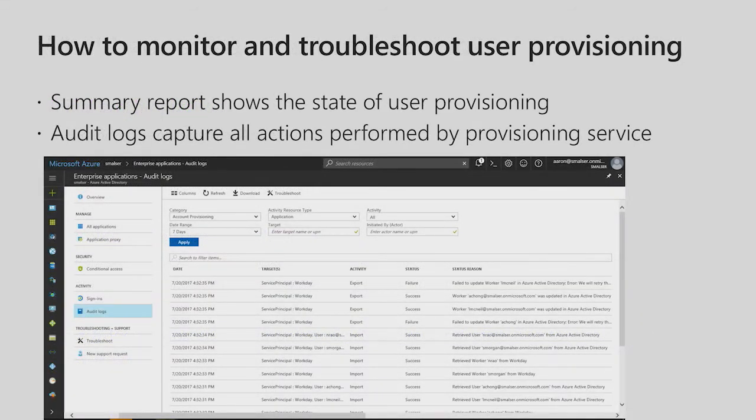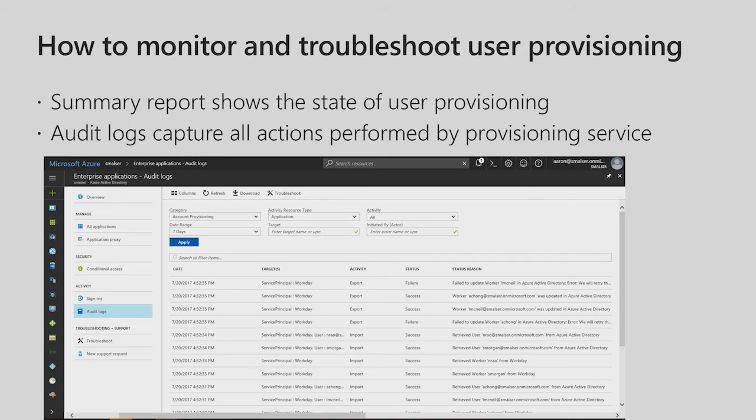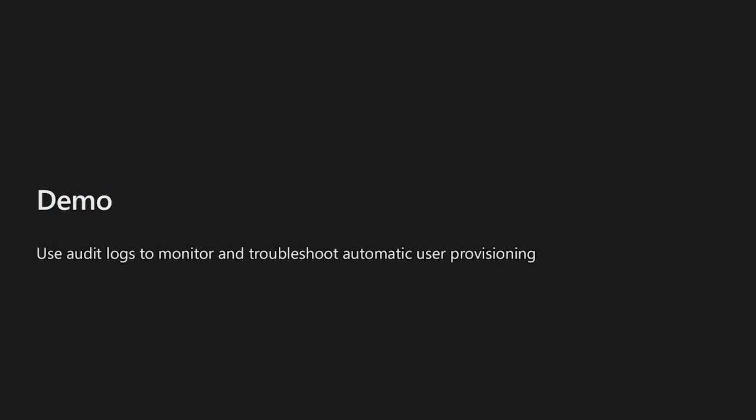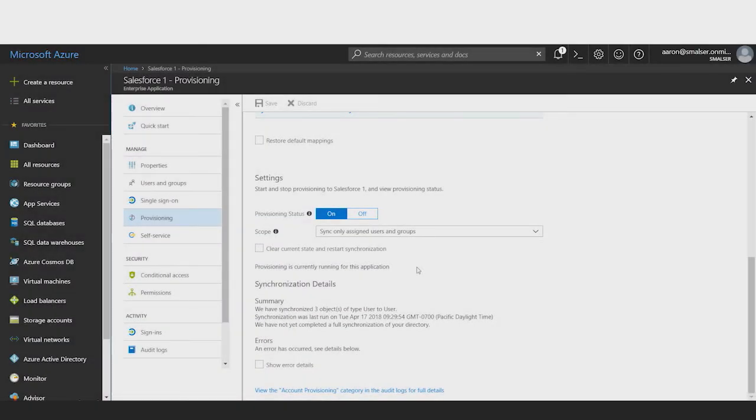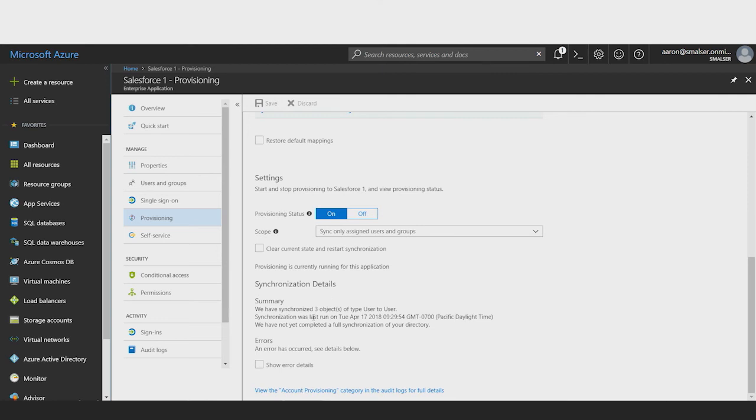To monitor and troubleshoot user provisioning, see the summary report in the provisioning tab of the Azure portal. This shows the state of user provisioning for a selected app and provides a link to the audit logs, which capture and record all actions performed by the provisioning service. In this next demo, we'll show how to use the audit logs to confirm that a user was successfully provisioned. Back on the provisioning tab, I can see the summary status report underneath the synchronization details section. It shows me that I have successfully synchronized three users and when the synchronization was last run. To view the audit logs, I'll click the link below.